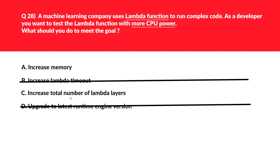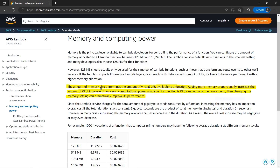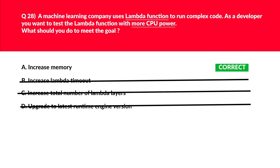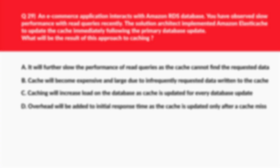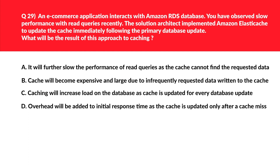We're left with options A and C. Option C says 'increase total number of Lambda layers' — Lambda layers don't contribute to CPU power of the function, so that's incorrect. The official documentation states: the amount of memory also determines the amount of virtual CPU available to a function — adding more memory proportionally increases the amount of CPU, increasing the overall computational power. If a function is CPU, network, or memory bound, changing the memory settings can dramatically improve its performance. Therefore we'll lock A — increase memory — as the correct answer.